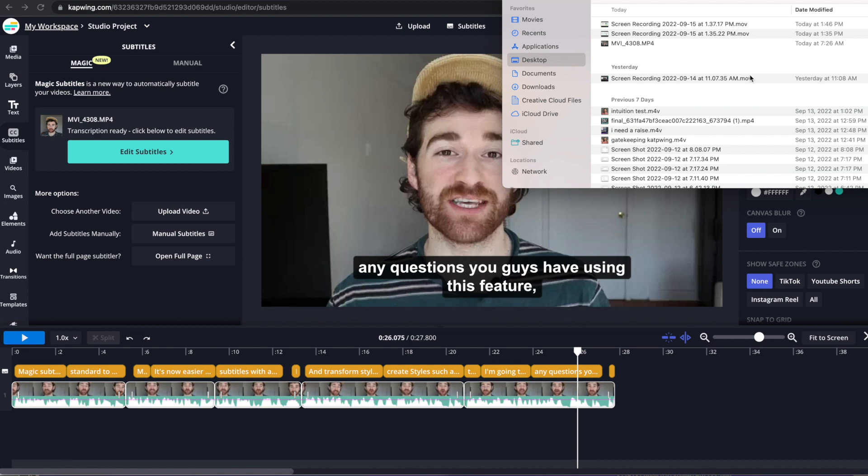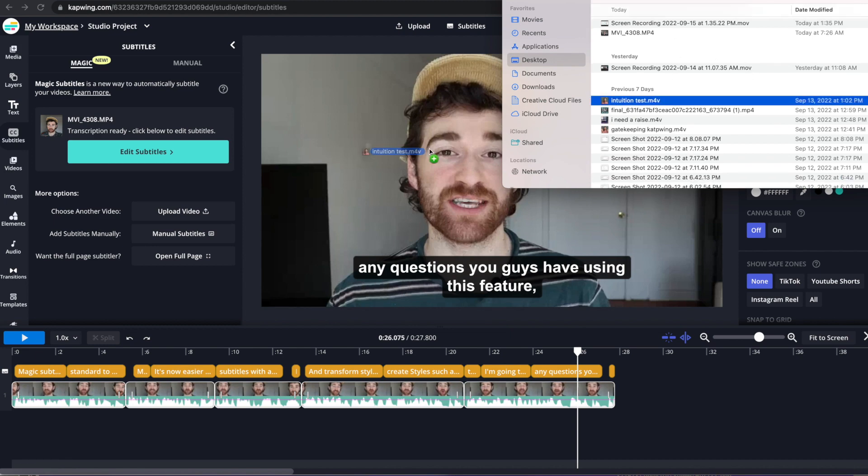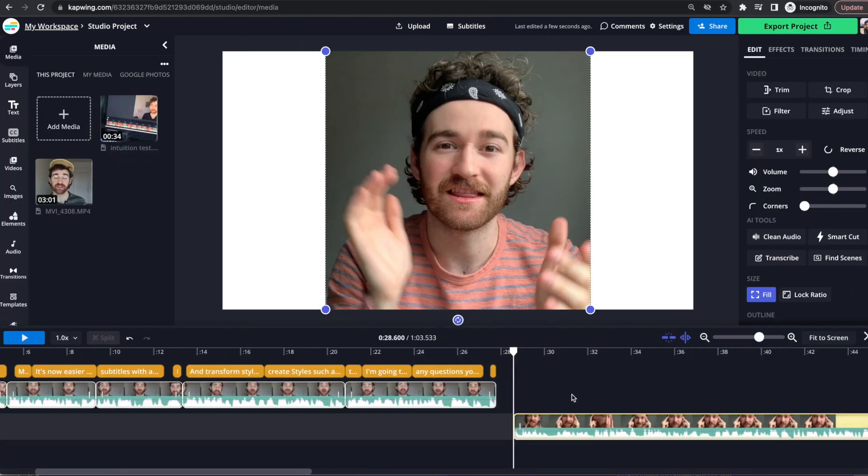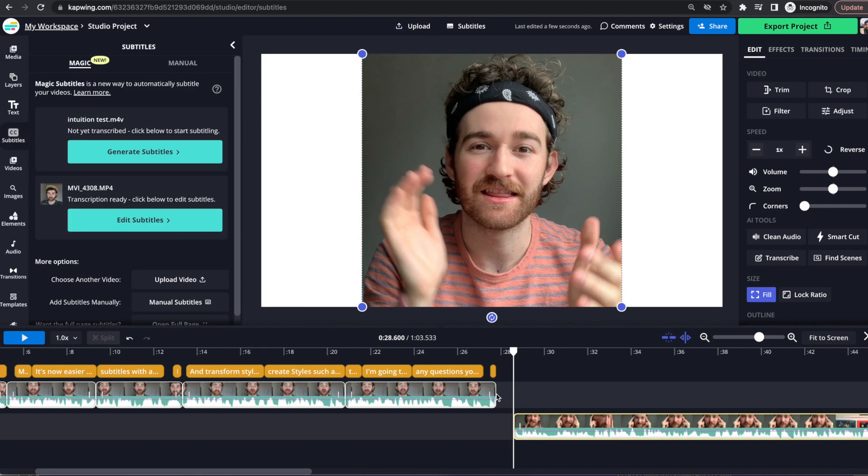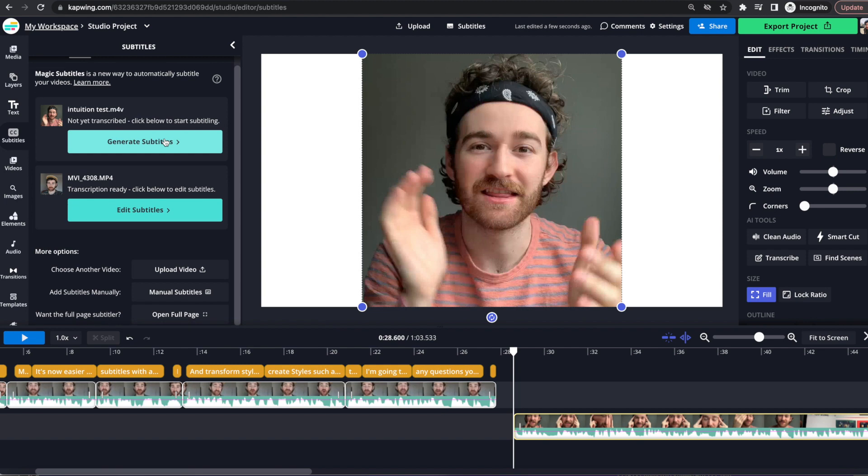So for instance, let me add in a second clip here. So as you can see, now I have a second clip in the project, it doesn't automatically subtitle. And then I go to the subtitles tab over here, I will have to generate the second clip as well. So you do have to generate each of your clips individually.